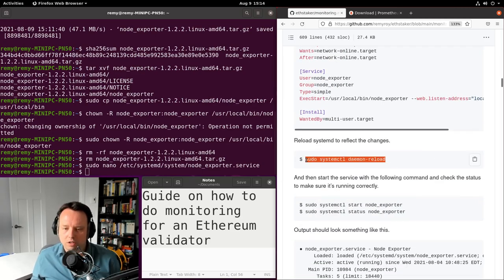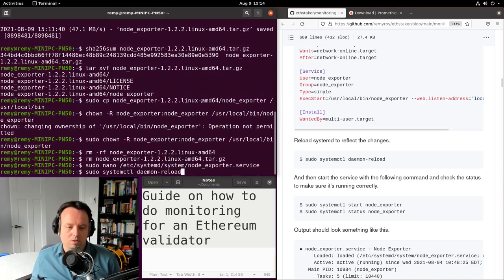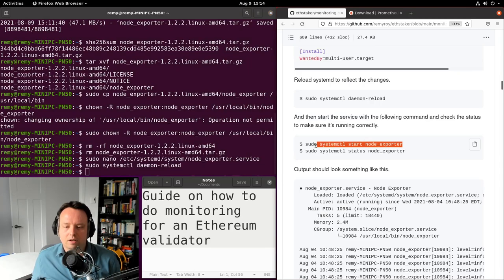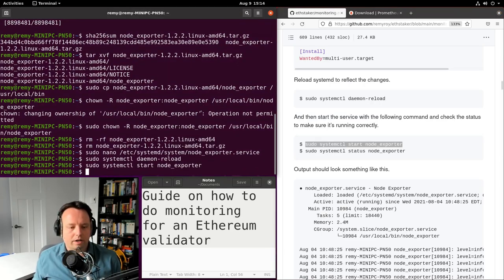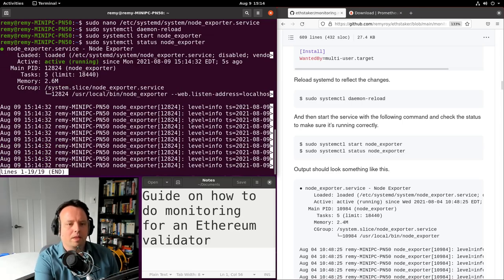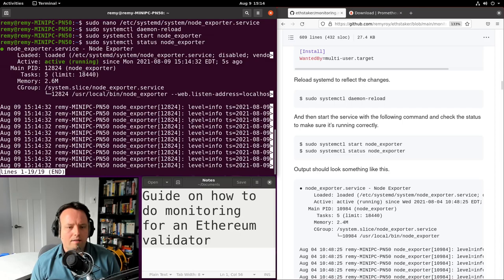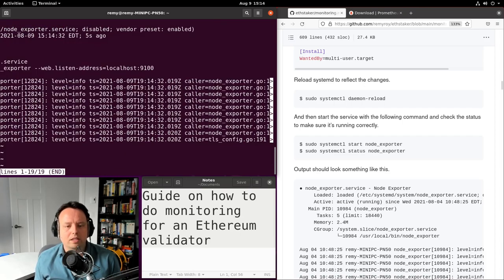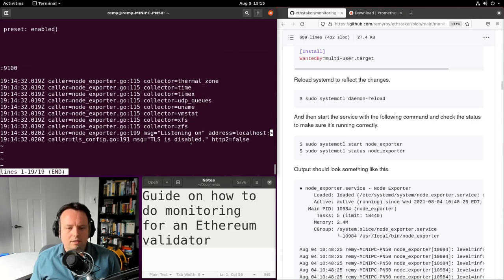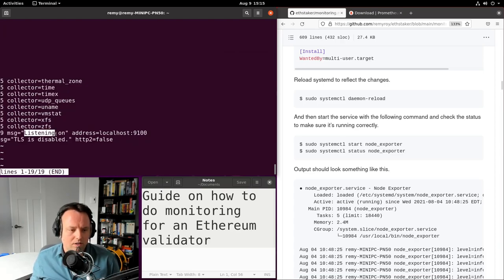Now I have to reload systemd to make sure it knows about this new service we just created, and then start the service to see if it works. Let me start it and check its status. I can see I have a running Node Exporter service. Pressing right on the keyboard shows logs — it says listening on the address, and TLS is disabled, which is fine. What I'm looking for is a message like 'listening on' with an address, which means it's actually working.